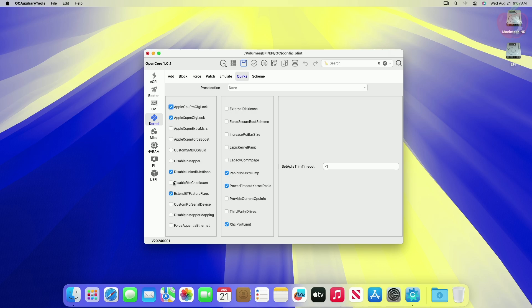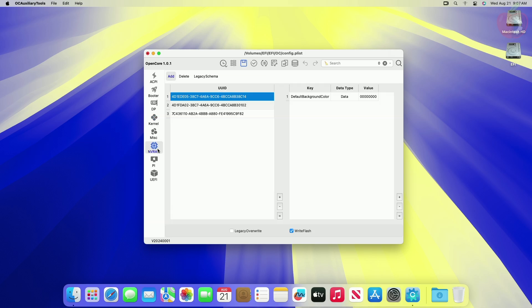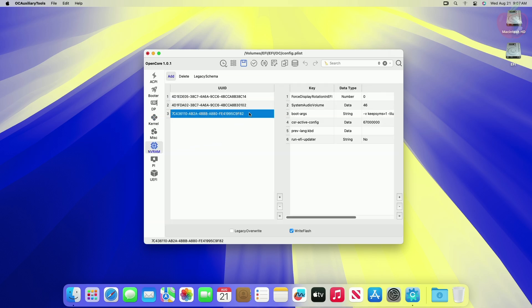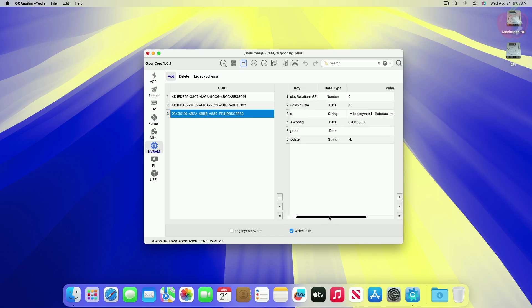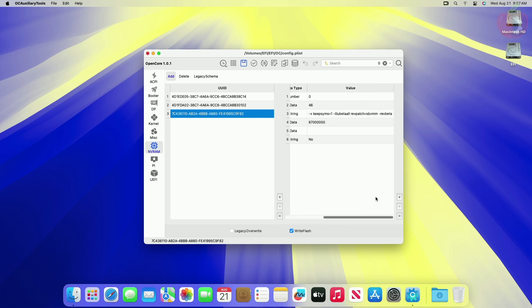Now go to the NVRAM section, then select the last UUID. Here, make sure not to use the dart=0 boot argument.